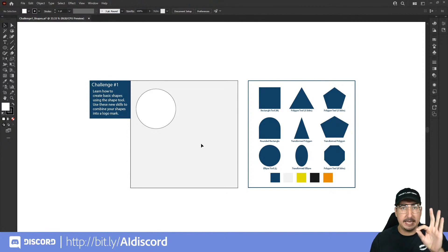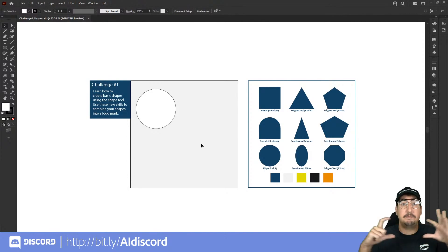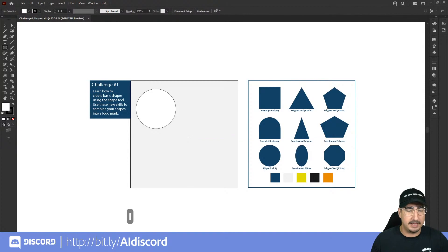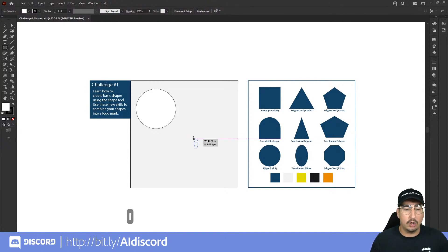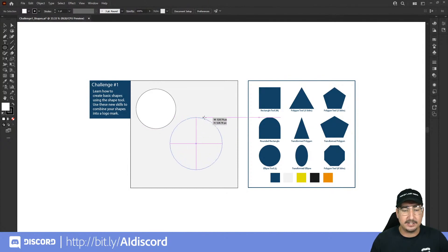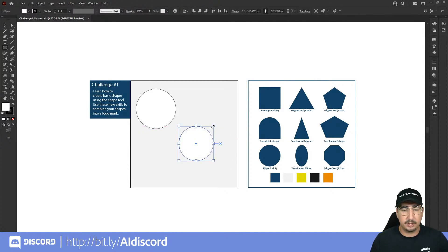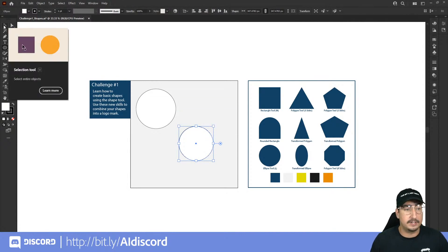If you want to make a circle from the center of a point, hit L for the ellipse tool hotkey, then click and drag while holding Alt (or Option) and Shift. That creates the ellipse expanding from the center rather than from corner pins. So we've now created circles in two different ways. Use the selection tool or hit V to select and delete them.